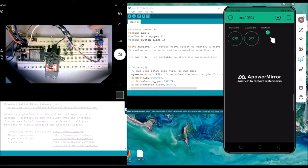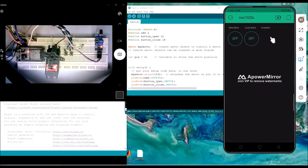This is real-time testing. I'm screen-casting my phone screen to be recorded on the PC. This is a real-time application of Blynk showing how we can control the servo application.